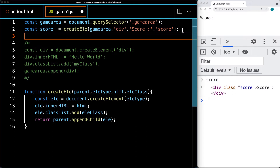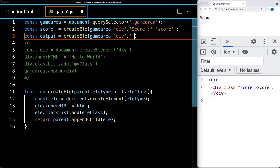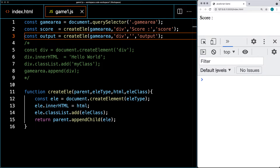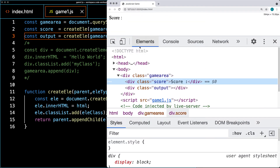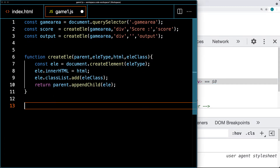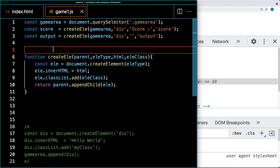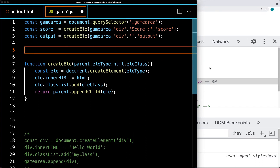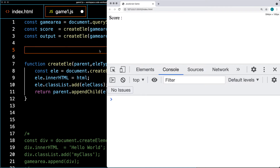We've got a main score area, so now let's create an output area — this is where we're going to construct our grid. It's also attached to game area, it's a div, it has no content, and we apply a class of output to it. That gives us a blank area on screen where we can build and deposit our game board. We'll comment out any extra code we don't need.